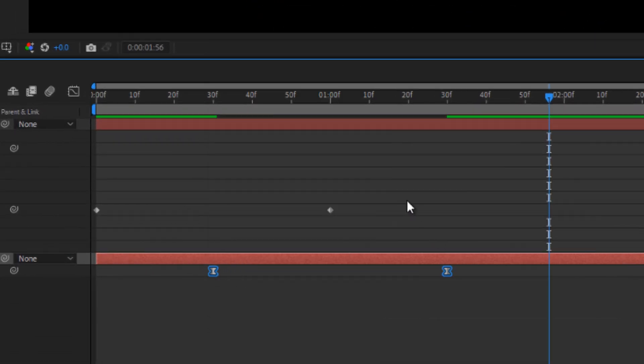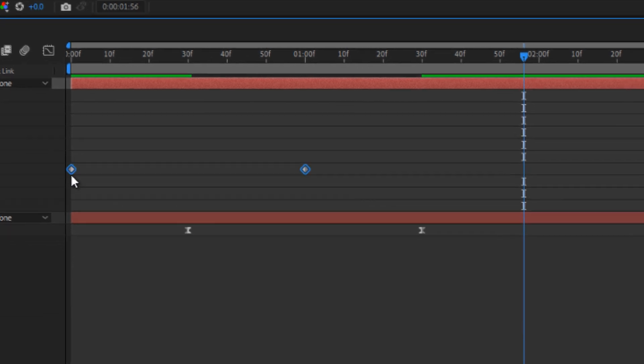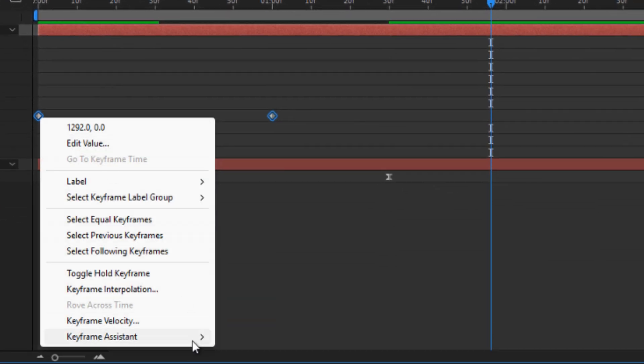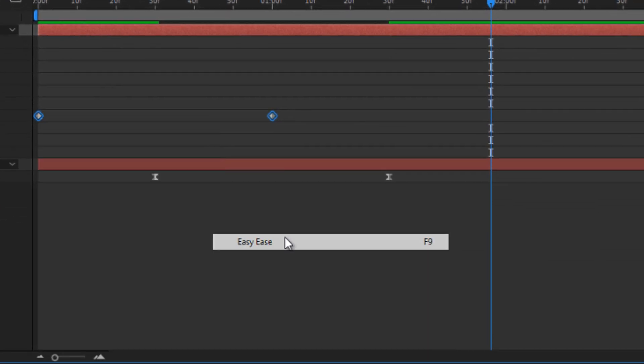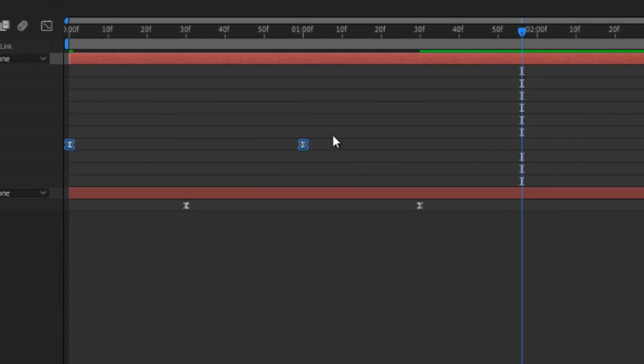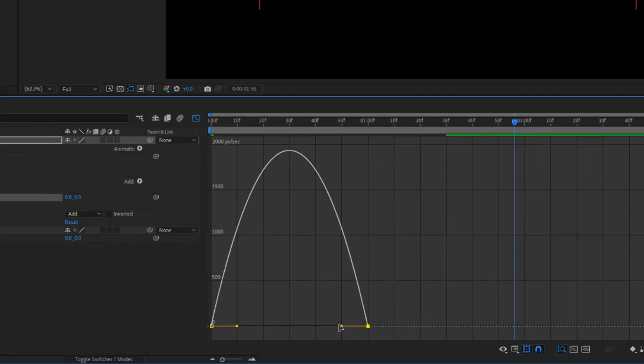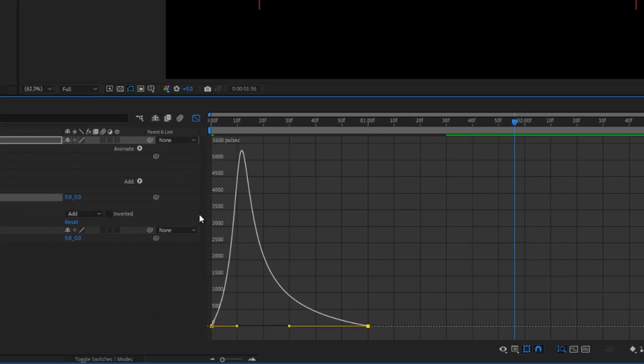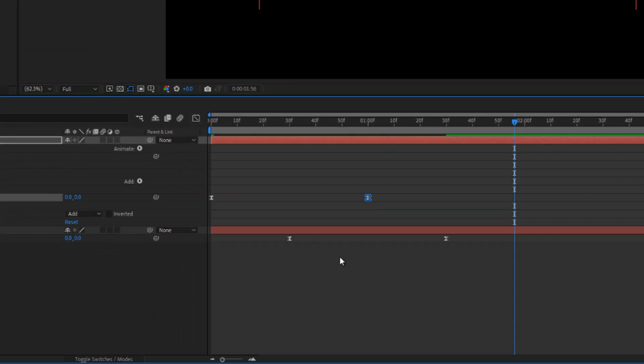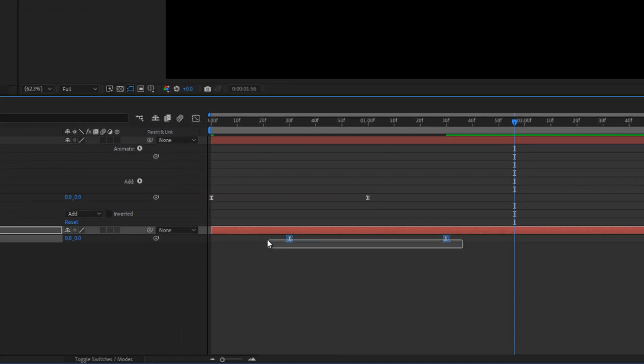After that, select all your keyframes and apply easy ease. Then, go into the graph editor, select the last keyframes, and increase the influence to 100 for a more dynamic effect.